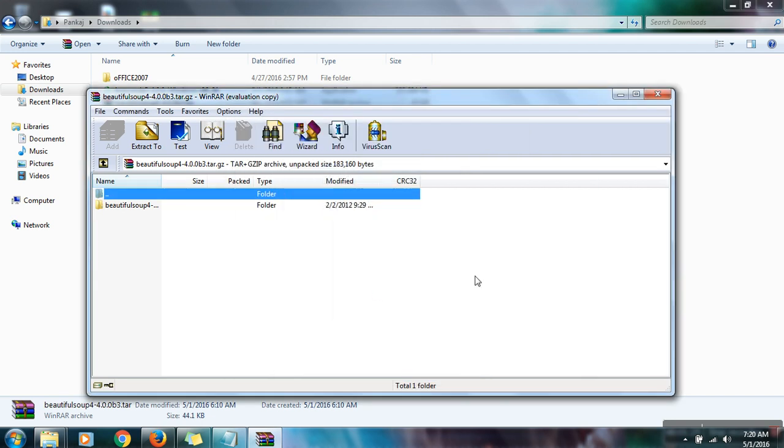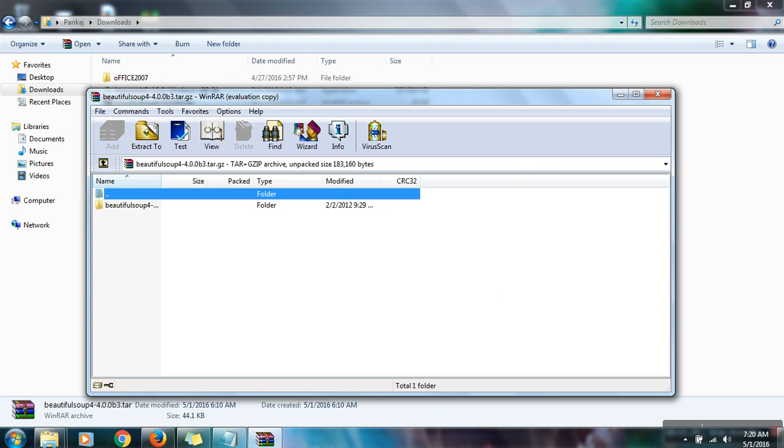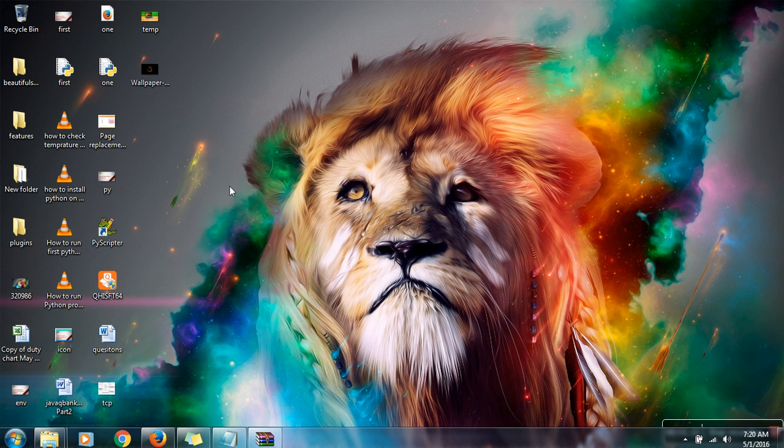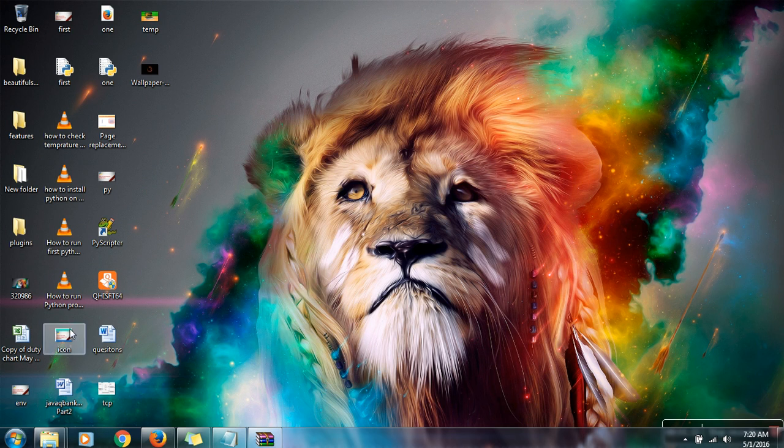Actually I already extracted this library on desktop. That's why it asked to overwrite all the files. Once it's done, now what you have to do.